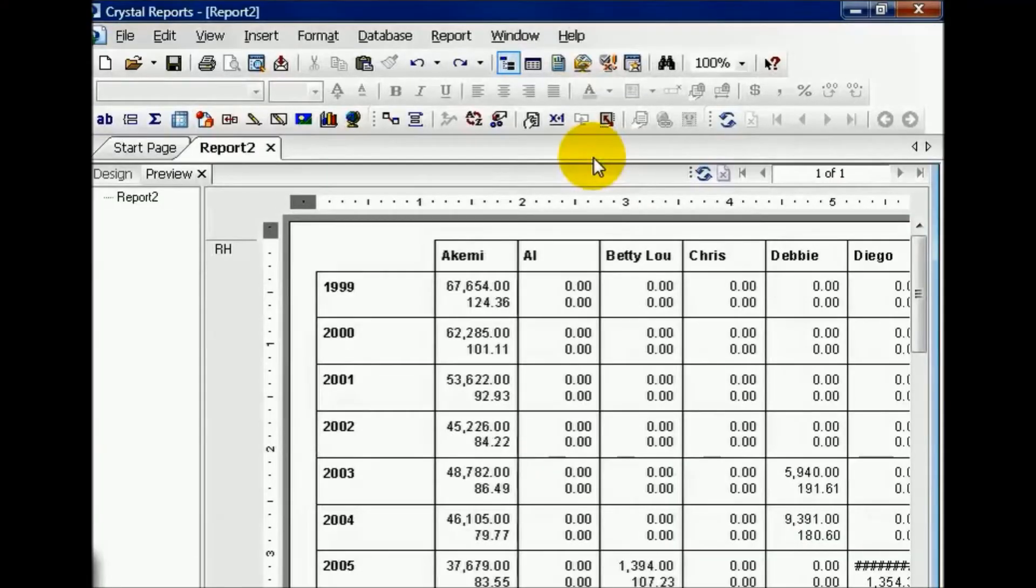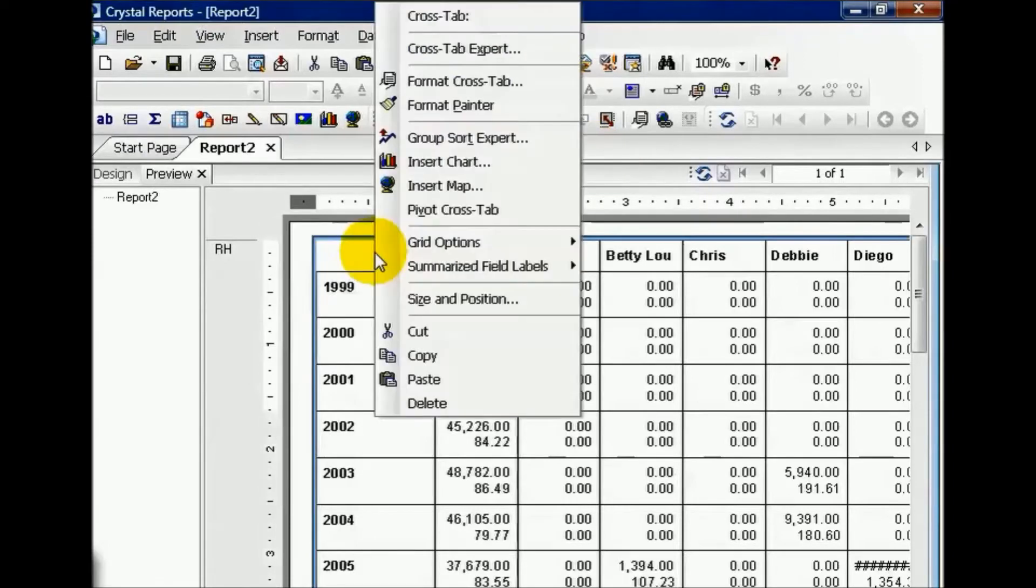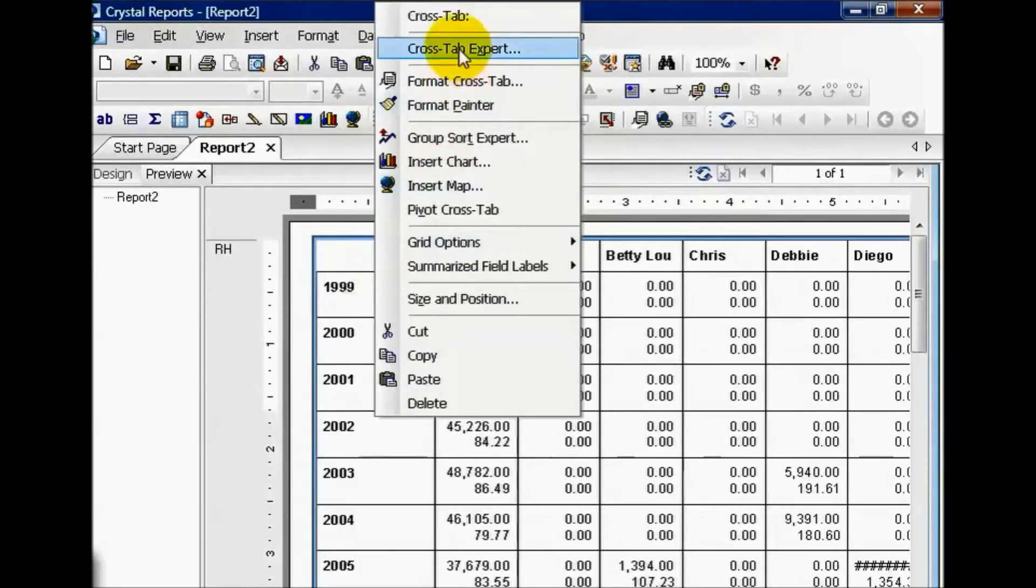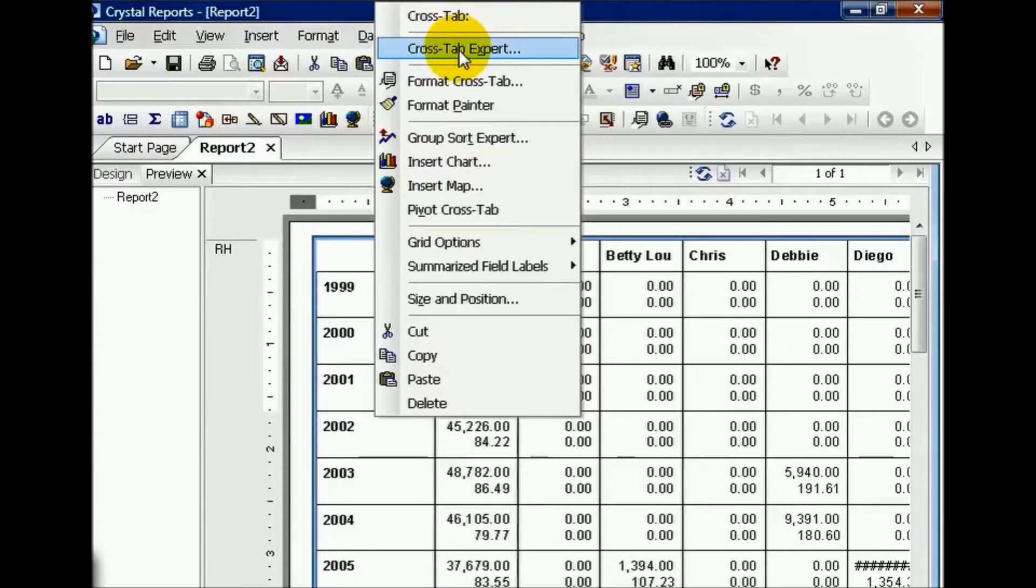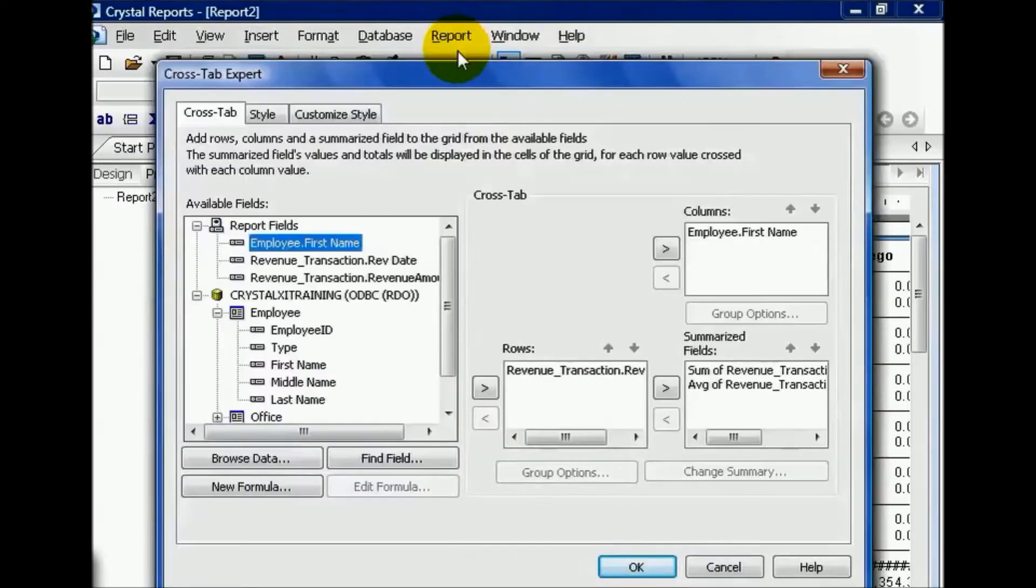We're going to go over the functions available with a crosstab report. Let's go ahead and right-click on our crosstab and go to the crosstab expert. Usually it helps if you right-click on the top left-hand corner of the crosstab. From here we get our crosstab expert tabs and these are all of our options.